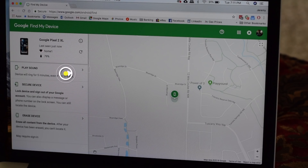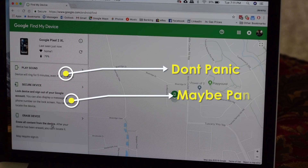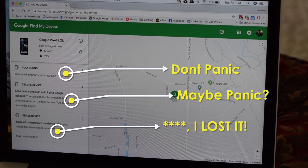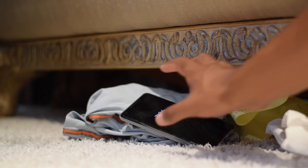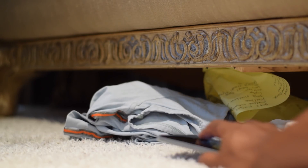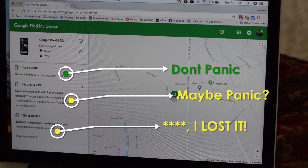You have three options ranging from don't panic to maybe get a bit worried to I lost my phone. The first option will automatically put your phone on ringer mode to its loudest setting and play a ringtone so you can locate it if it fell in between the couch cushions or under the car seat along with that moldy hamburger and dirty Kleenex.